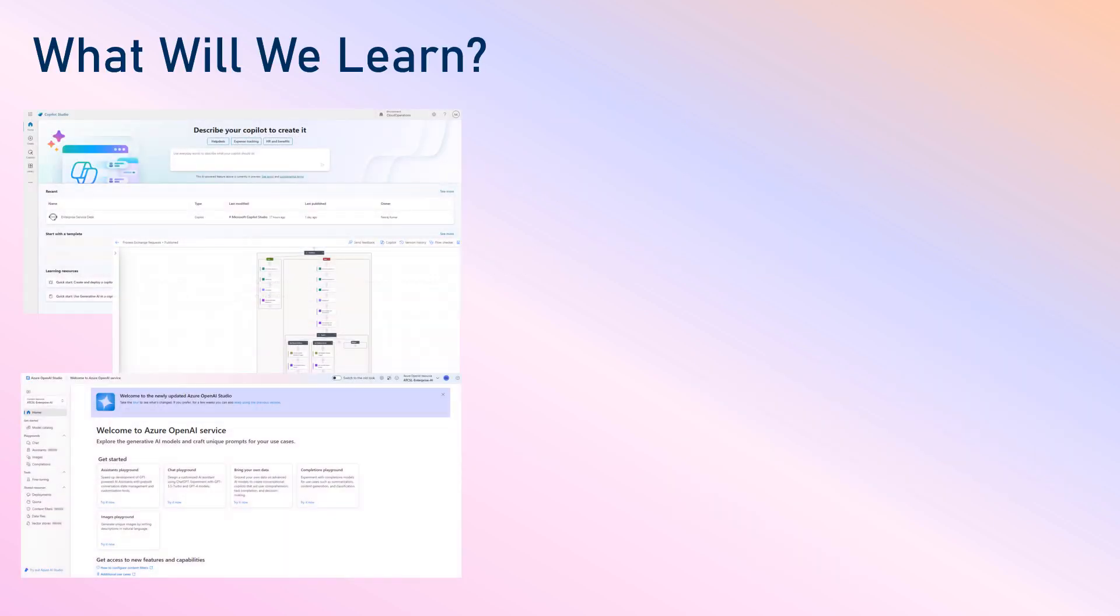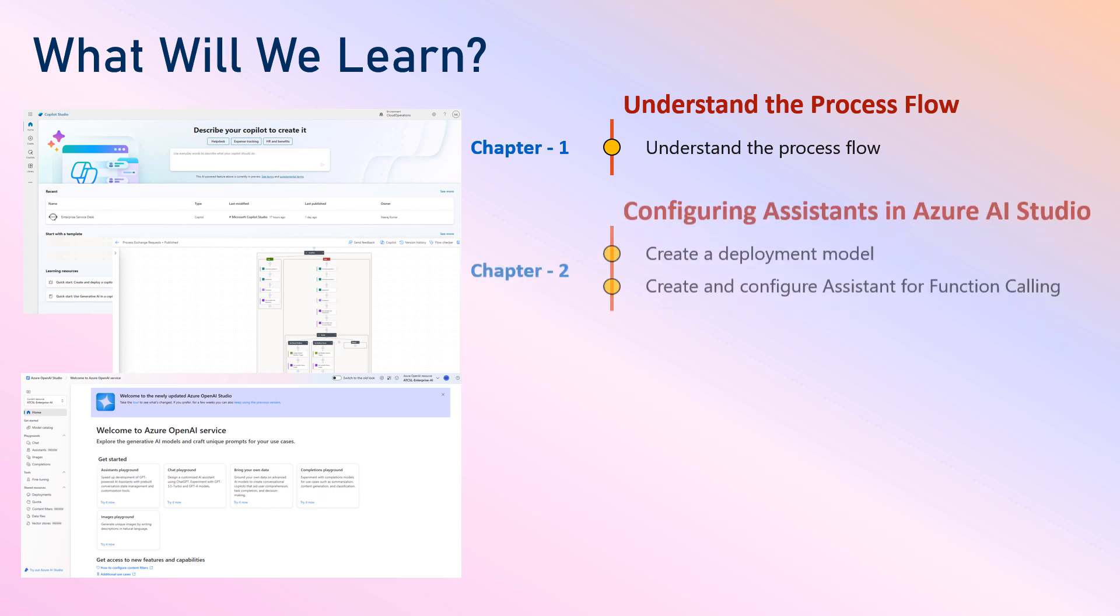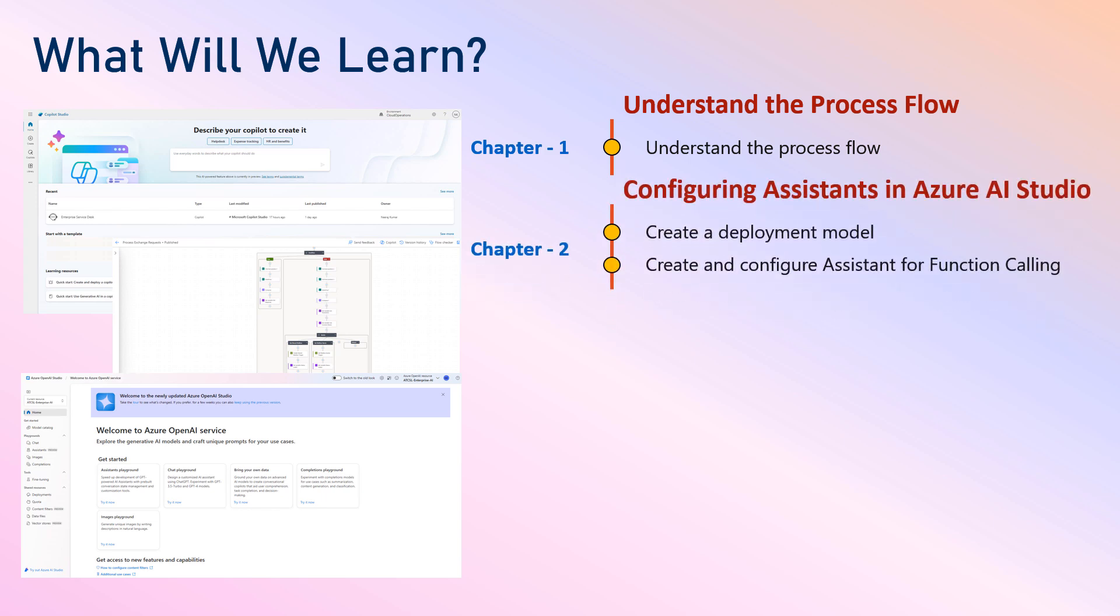This course is divided into three parts. In the first part, we will first try to understand the process flow, how the request will be raised and processed, and then we will configure assistants in the Azure OpenAI Studio. First, we'll create a deployment model and based on that model we will create and configure the assistant for function calling.